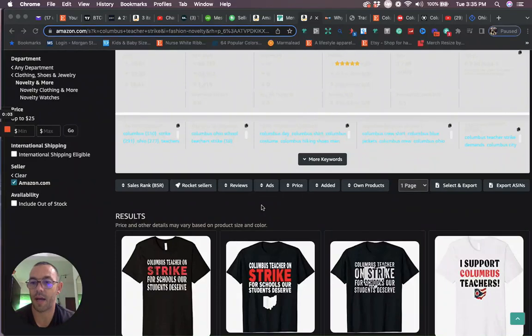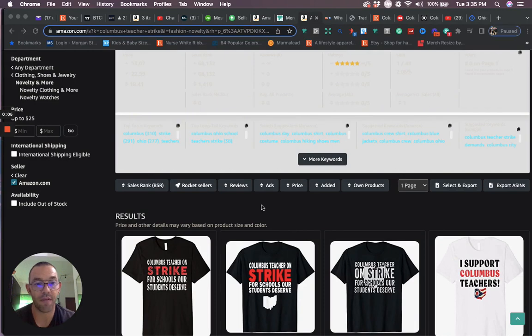Hey, what's up guys? I wanted to make a video for you today sharing with you a niche that I found that is starting to trend.